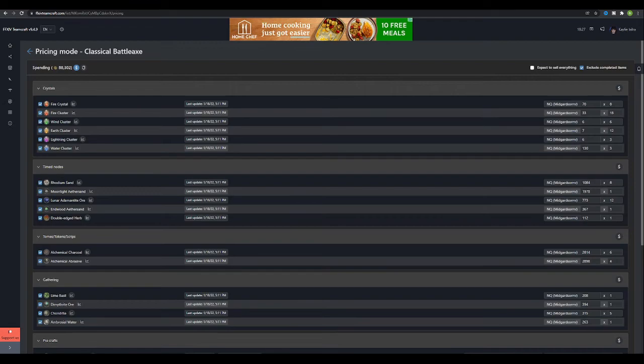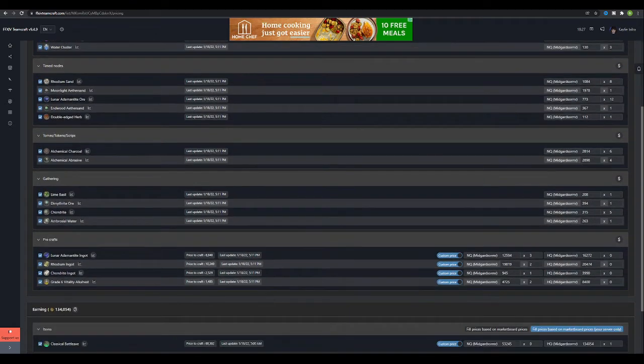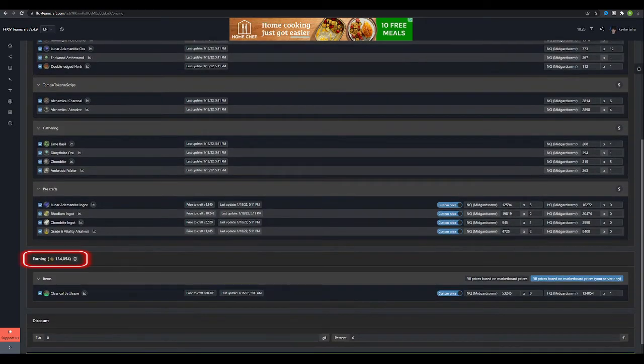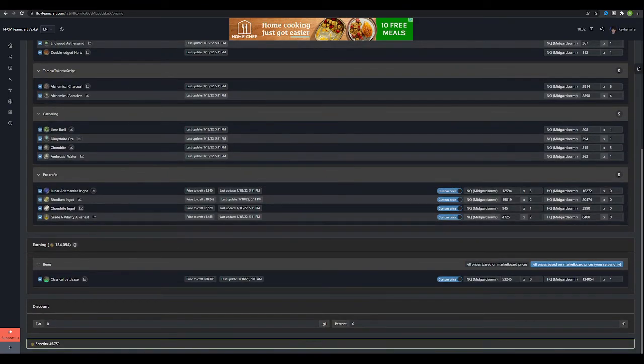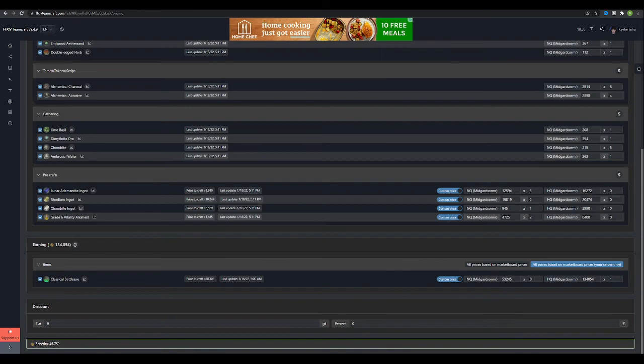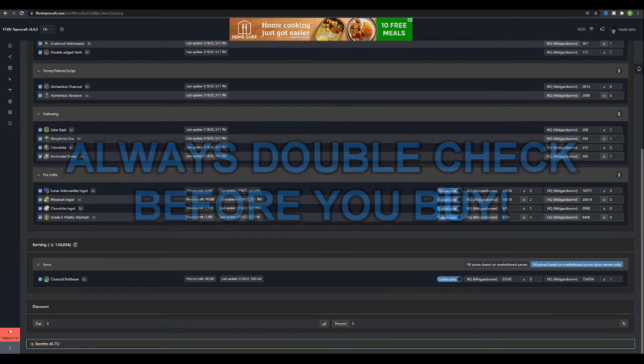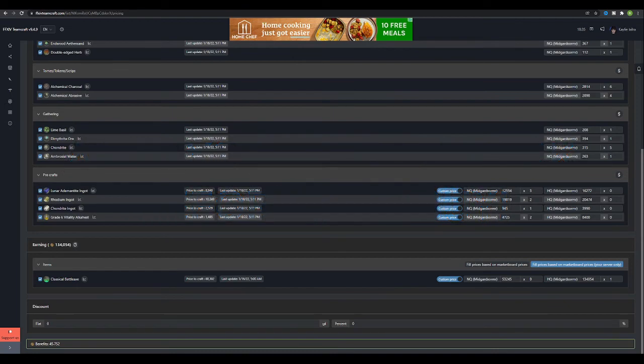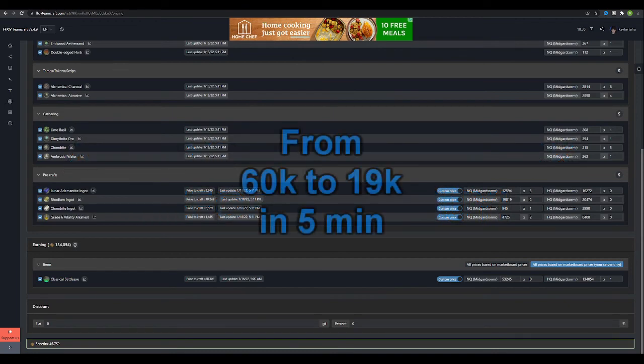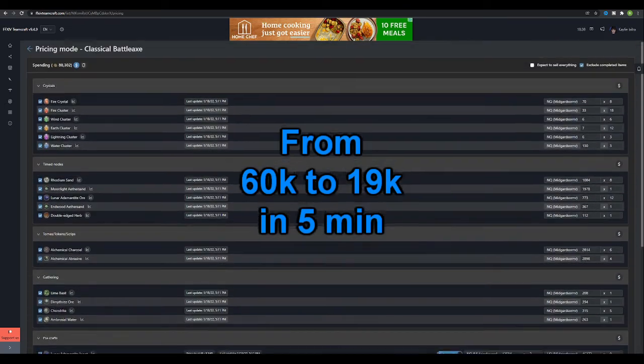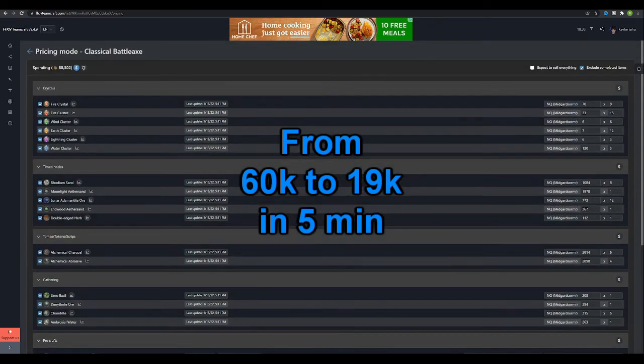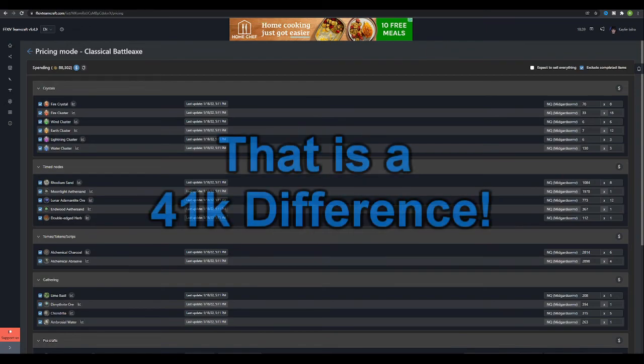As you can see, using the example of the classical battle axe, it would cost 88,302 gill to purchase the base items. The finalized item cost is 134,054 gill to purchase or sell for a cost difference of 45,752. This is your profit. Due to the way some markets fluctuate, it may be worth checking these prices a couple of times before you purchase. While running some tests on this feature for the video, the price value changed greatly, from saving 60k over the completed item to only 19k in the span of about 5 minutes. Do your homework and double-check the market board prices before blindly purchasing.